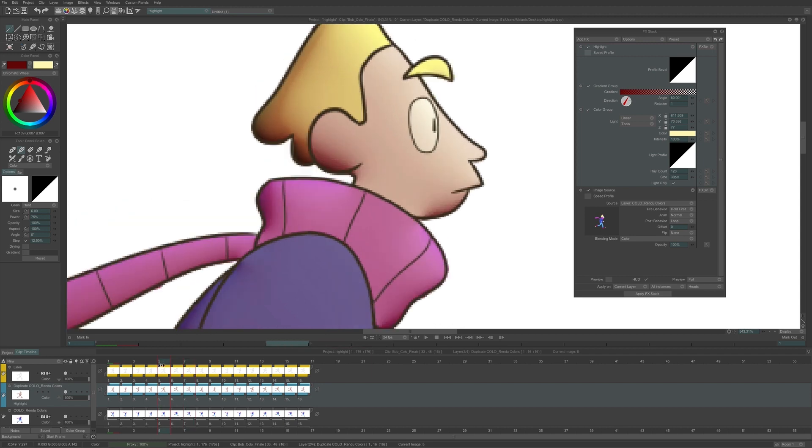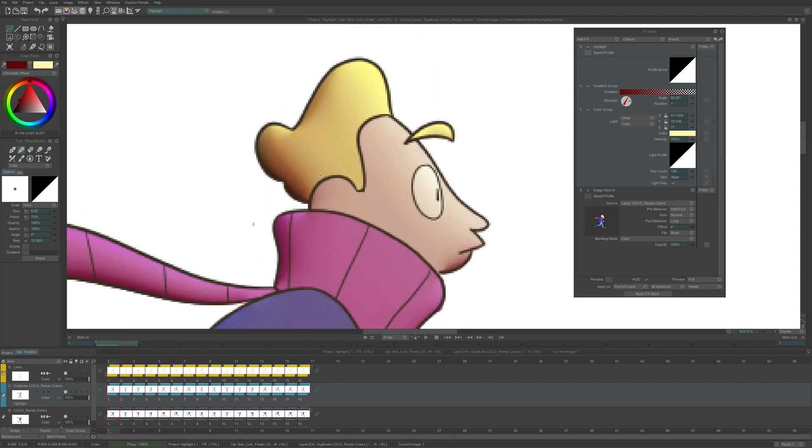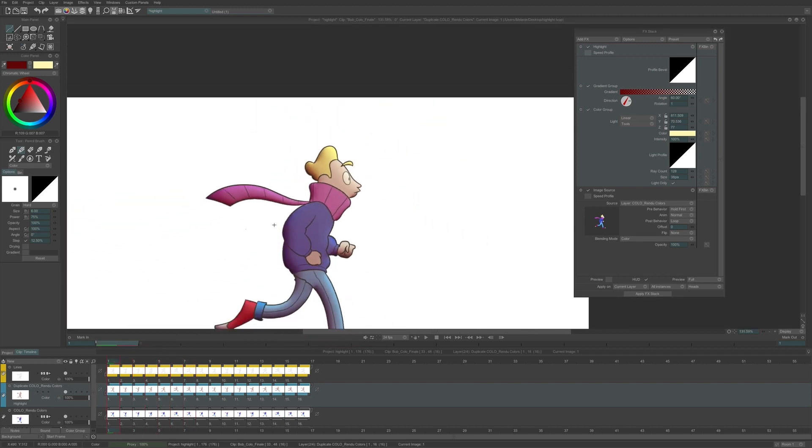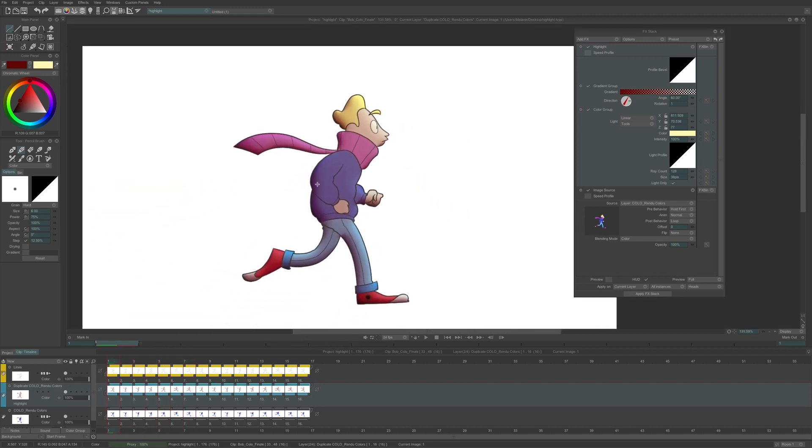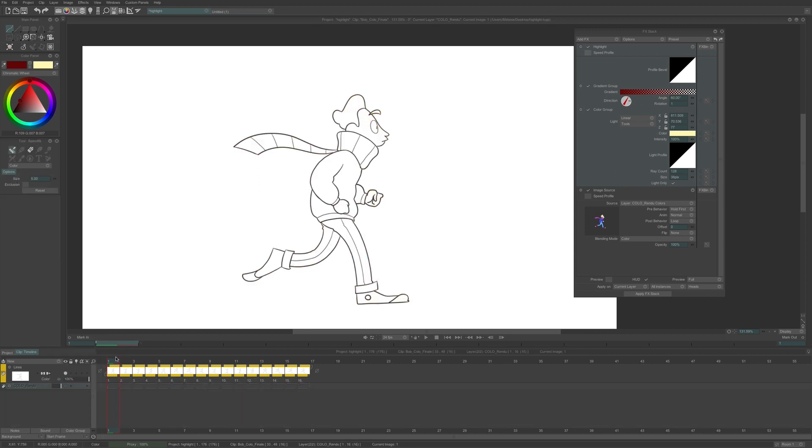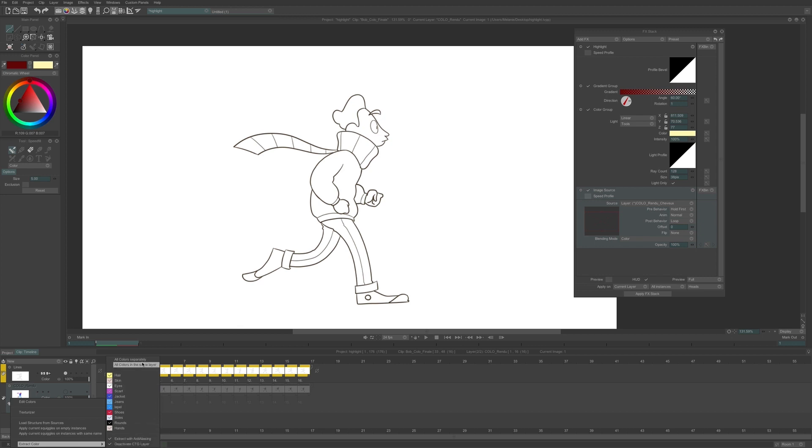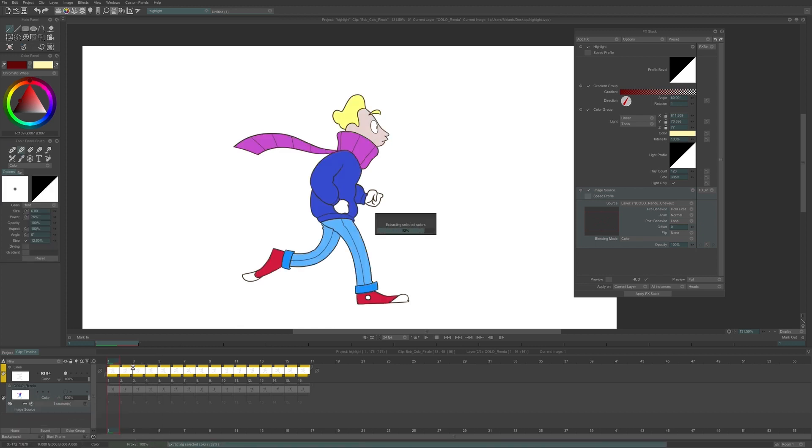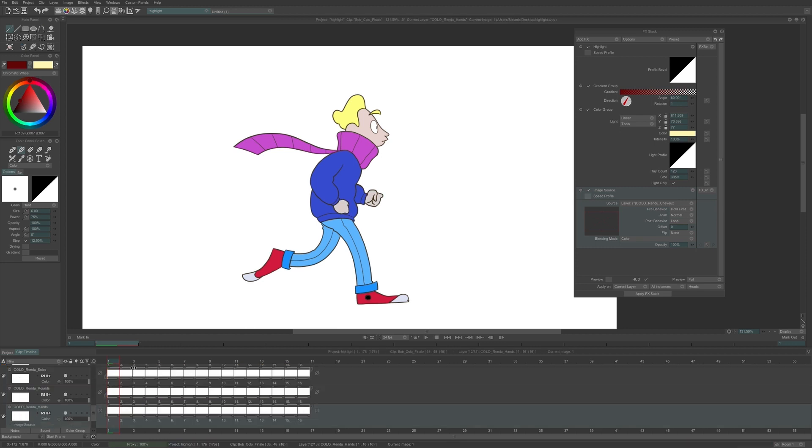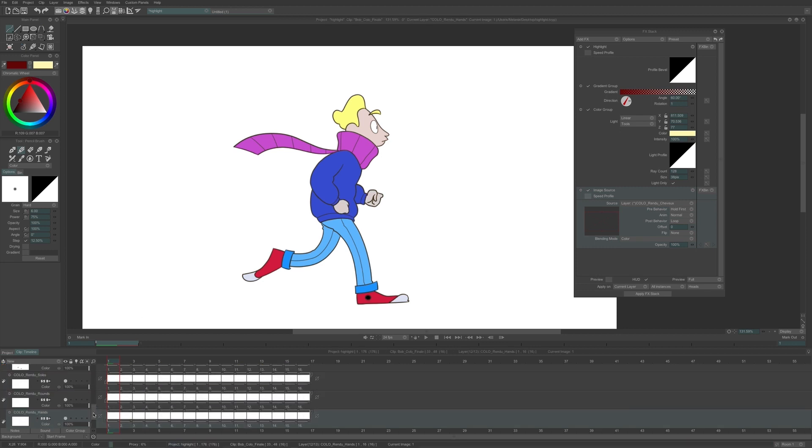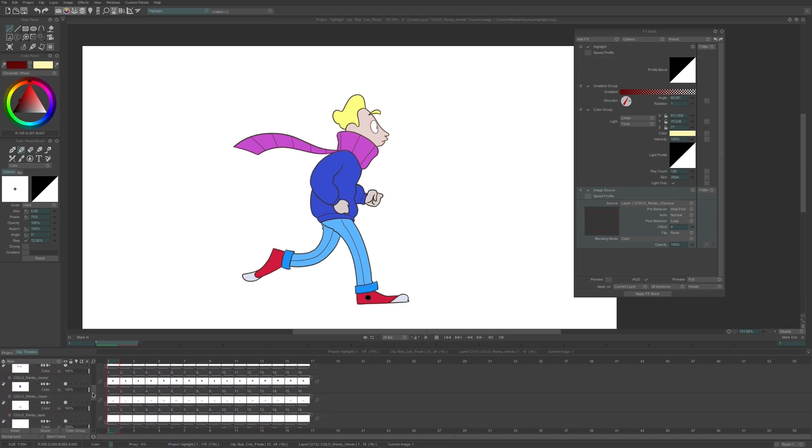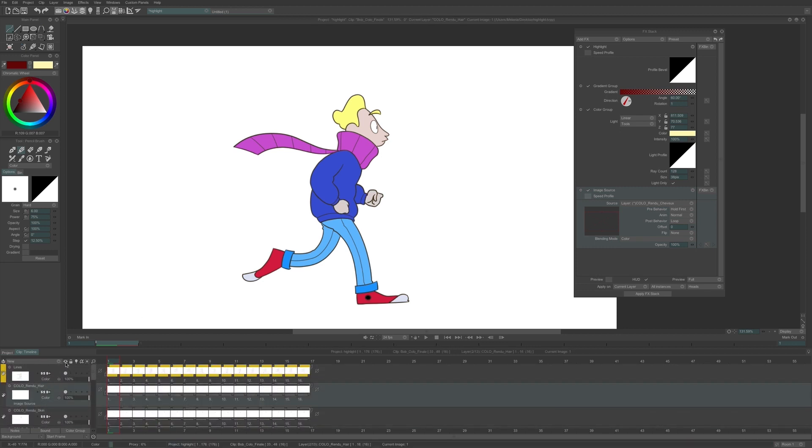To get around this, I will apply my FX on each color separately. So I delete my two layers with the colors and the FX applied, and start over another way. I extract the colors from my CTG layer as all colors separately.